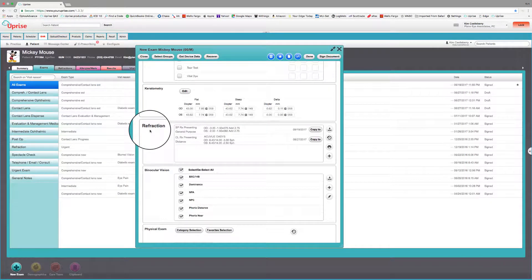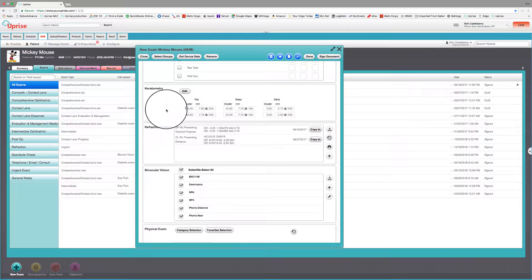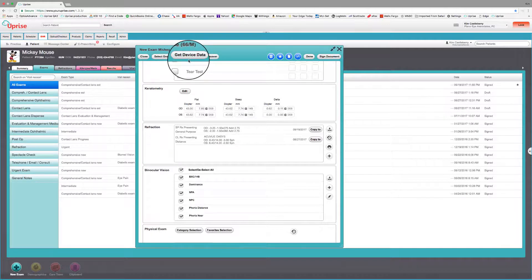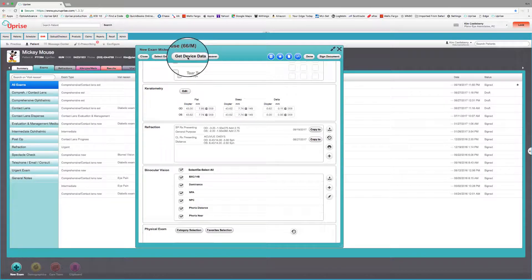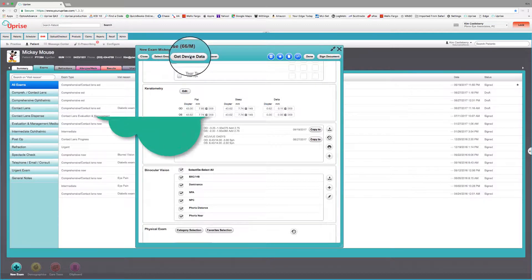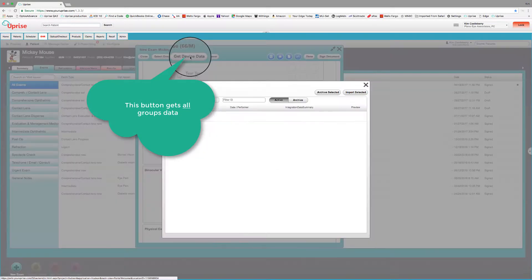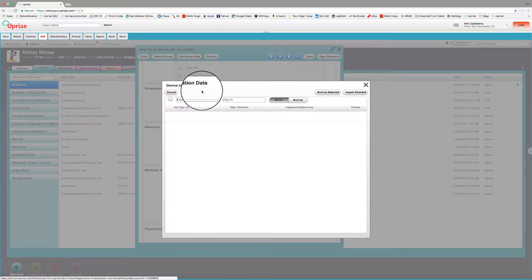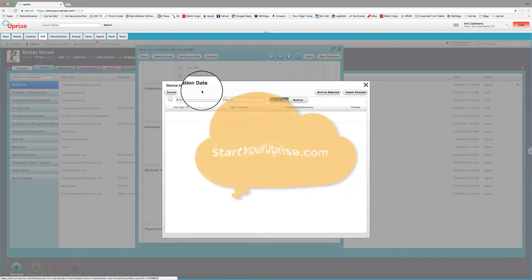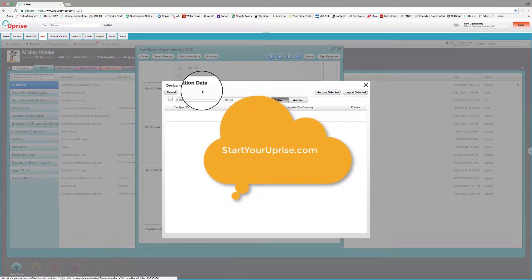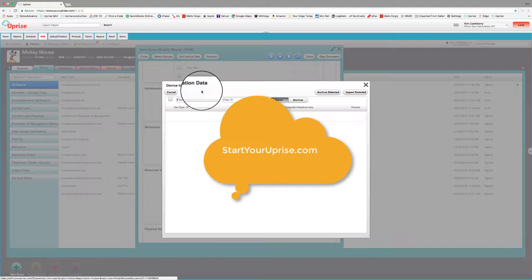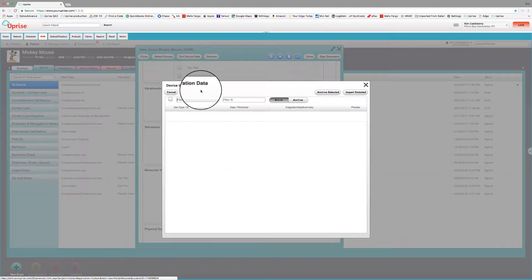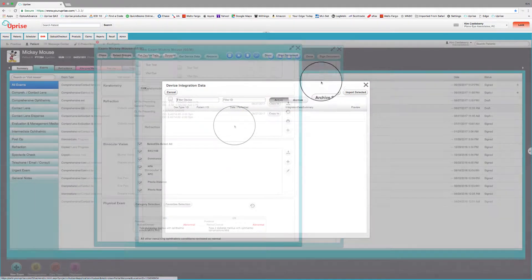Let's take a look and start by looking at the refraction group icons. At the top of the exam, we have Get Device Data. It displays for selection all the refraction data from your practice's interfaced equipment. For a list of Uprise equipment integrations, you can go to startyouruprise.com. If you don't find your instruments, just contact Uprise Sales to inquire about integrating your technology. We're adding new ones all the time.